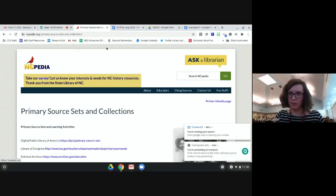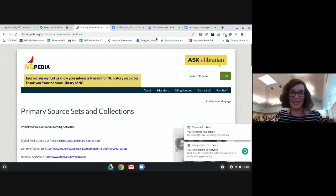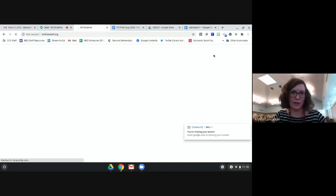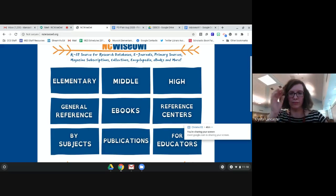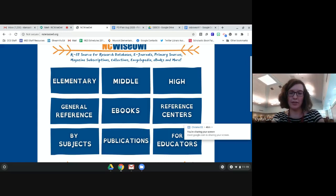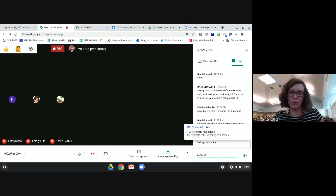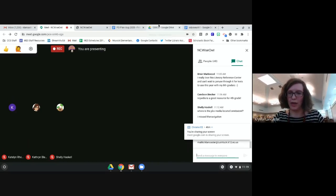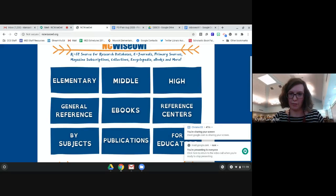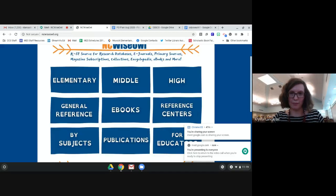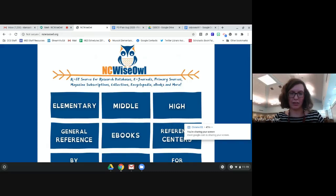Before we run out of time, if there are any questions on any of the NC Wise Owl resources I'd be happy to answer those. If there's a database specific to your content area that I didn't cover, feel free to reach out. My email is kaylancaster at currytalk.nc.k12.us - I'll put it in the chat as well. If there's something you're unsure of or want to know about using these resources virtually, reach out and I can share that information with you. Thank you all for spending your time with us today learning about NC Wise Owl - hopefully you learned something new.